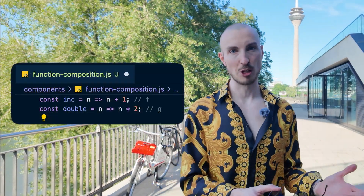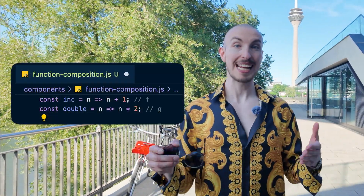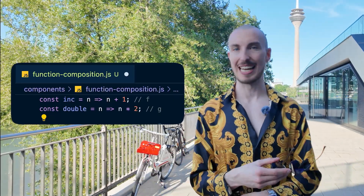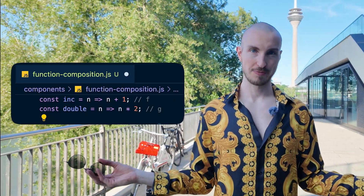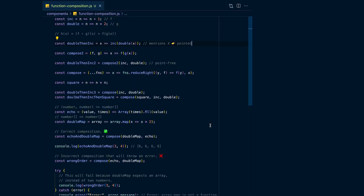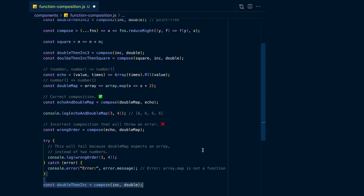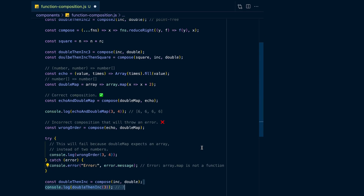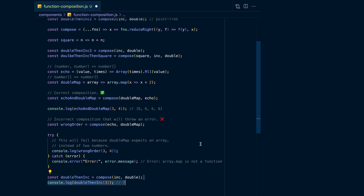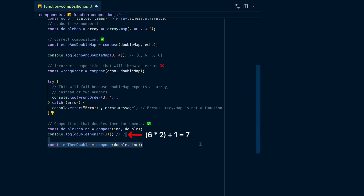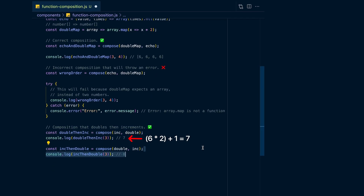Since inc and double both take in numbers and return numbers, you can compose them in any order. When you put in the argument 3 and first double 3, you get 6, then you increment it and get 7. But when you first increment 3, you get 4, and when you double it, you get 8.